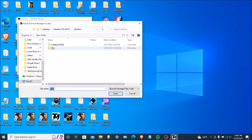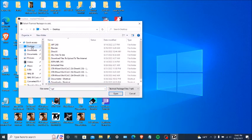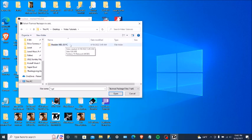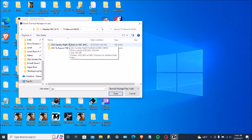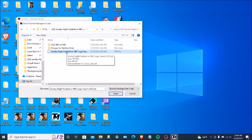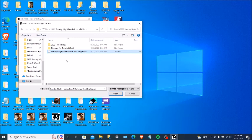Then you're going to click on Browse. I'm going to do those tutorials — the Madden NFL on PC, TV Neuro Mods. Then you're going to go to your 2022 Sunday Night Football on NBC — you go to where it's located on your PC. This is the TPF file, which says Sunday Night Football on NBC logo used in 2022. That's your TPF file — this is the TPF file where it's located, where you download the Sunday Night Football on NBC from Football Idiot.